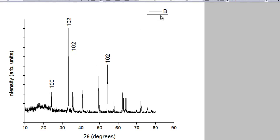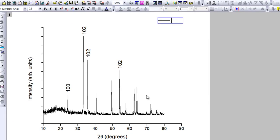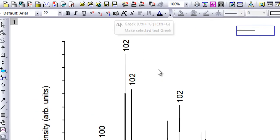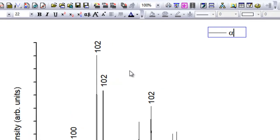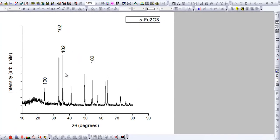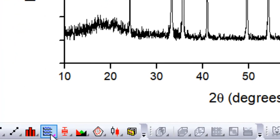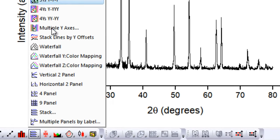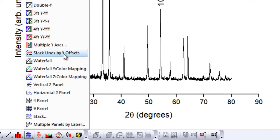In the legend, you can write what the line corresponds to — in my case it is alpha-Fe2O3. Alpha can be written using Greek notation by pressing Ctrl+G, typing A, then Ctrl+G again to exit, followed by 'Fe2O3.' This is especially handy when plotting multiple XRD patterns in a single window. I'll make another tutorial showing how to plot multiple XRD patterns using the stack plot — specifically 'Stack Lines by Y Offset.'